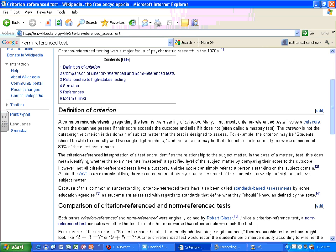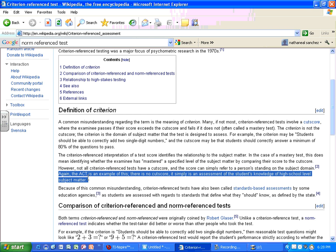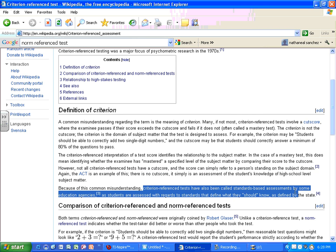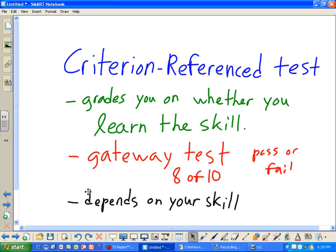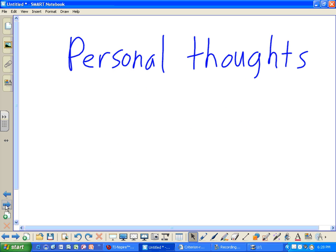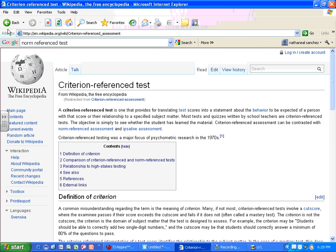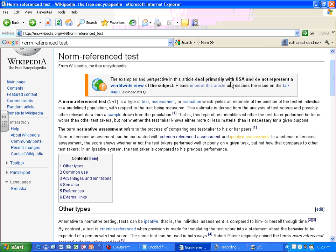But that's not entirely true. The ACT is listed as an example of a criterion-referenced test — there is no cut score; it is simply an assessment of students' knowledge of high school level subject matter. So criterion-referenced tests can also be standardized tests. I had thought only norm-referenced tests were standardized, but that's not the case. Different tests work differently. Also, the article notes its examples are primarily from the USA and do not represent a worldwide view.